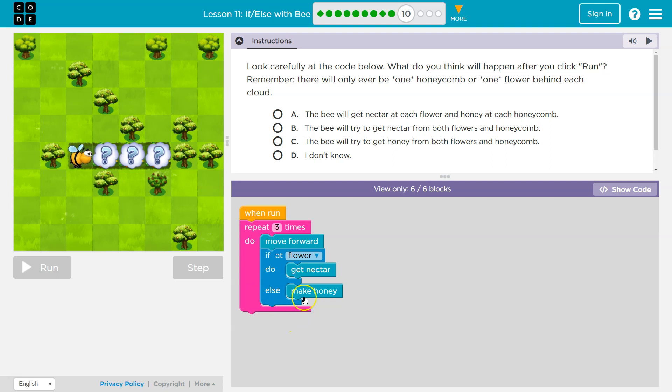Else does not happen. Make honey? Nope. I'm at a flower. I get the nectar. Hit the bottom of the loop. Go back to the top and move forward again.